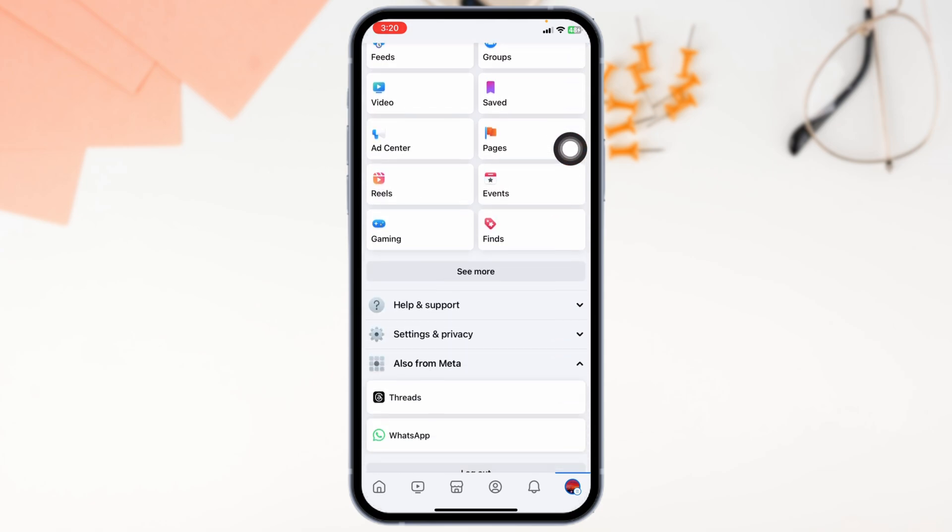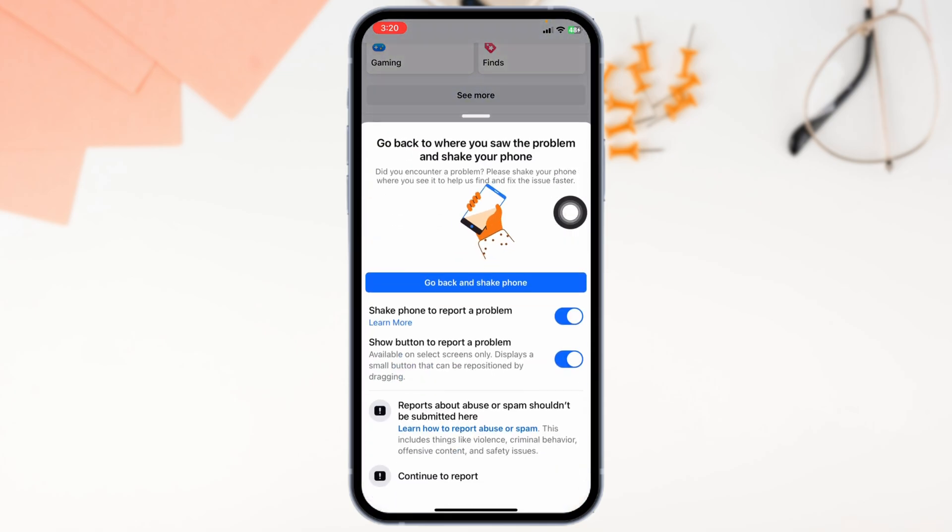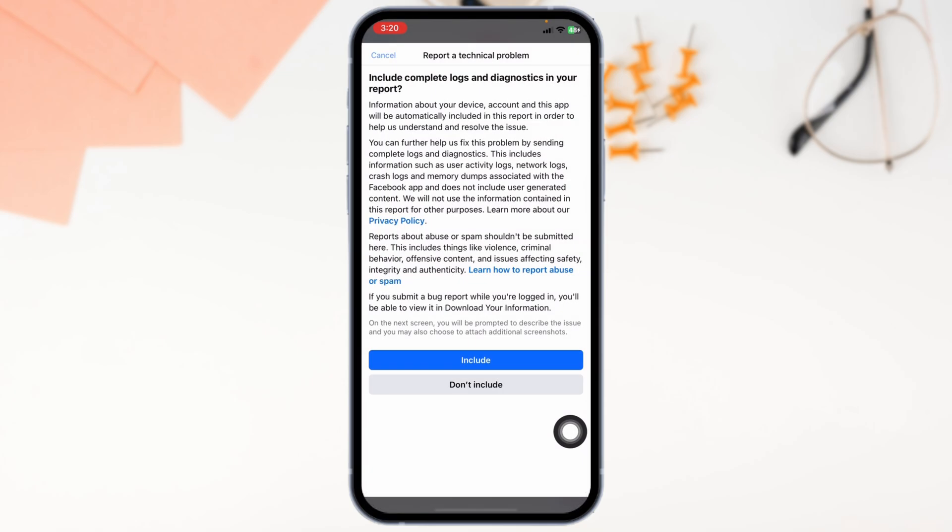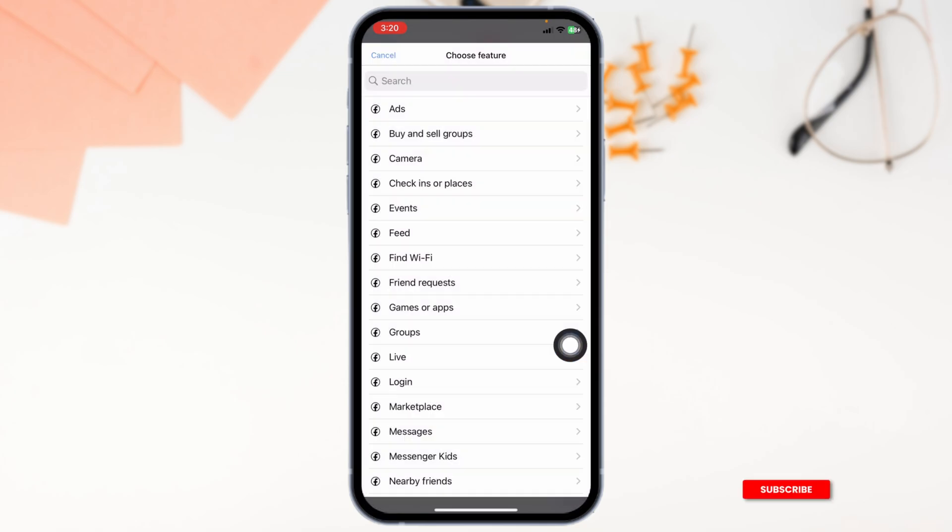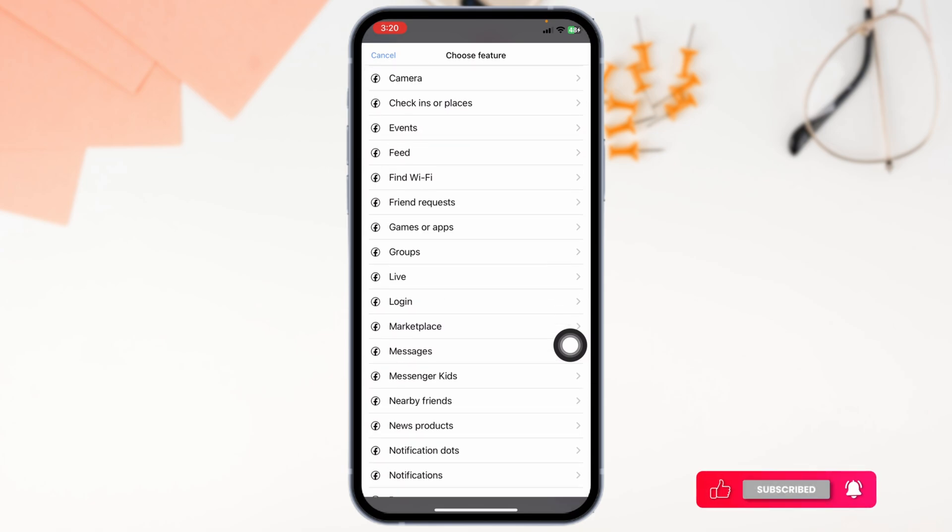Then select the option of Report a problem. Click on the option of Continue to Report. Then click on Don't Include. Now from here, select the feature of Marketplace.